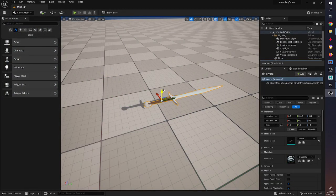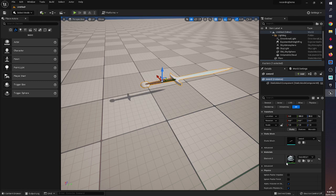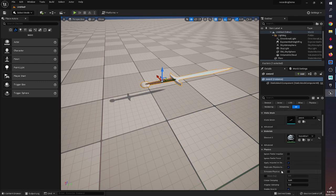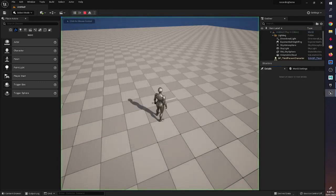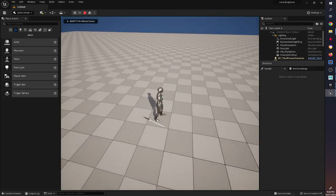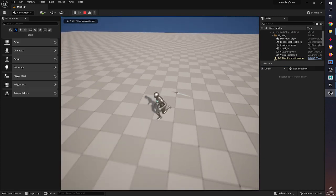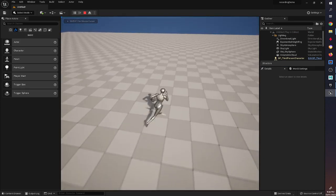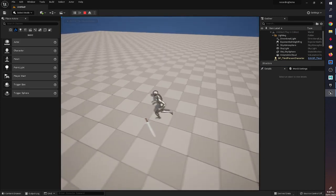With the mesh in the level, just to test it out, if we go to Physics and enable Simulate Physics, then when we press play we can see that it falls to the ground and reacts to the player going over the top of it.